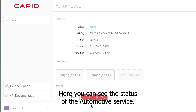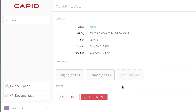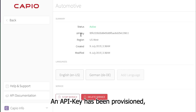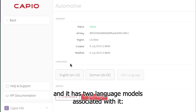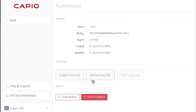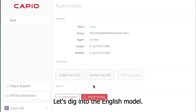Here, you can see the status of the automotive service. It's active. An API key has been provisioned, and it has two language models associated with it: English and German. Let's dig into the English model.